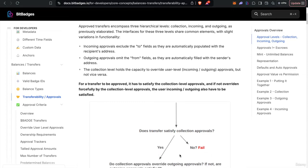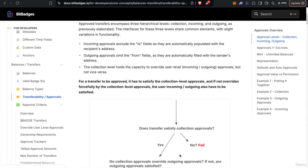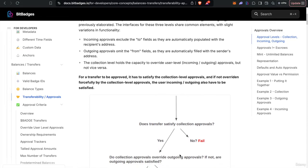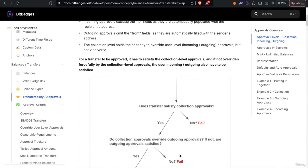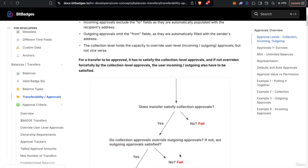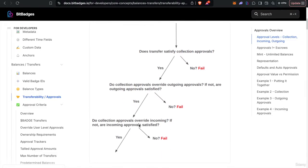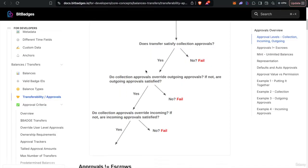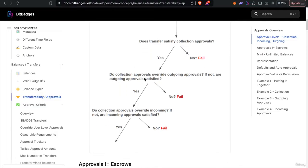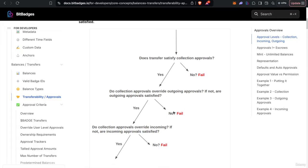And then on the user level, it's pretty much if the user allows the transfer on their behalf or to receive on their behalf. So you can kind of just look at it for this chart here. So all transfers must satisfy the collection approvals, and then they must satisfy the user level approvals where necessary.